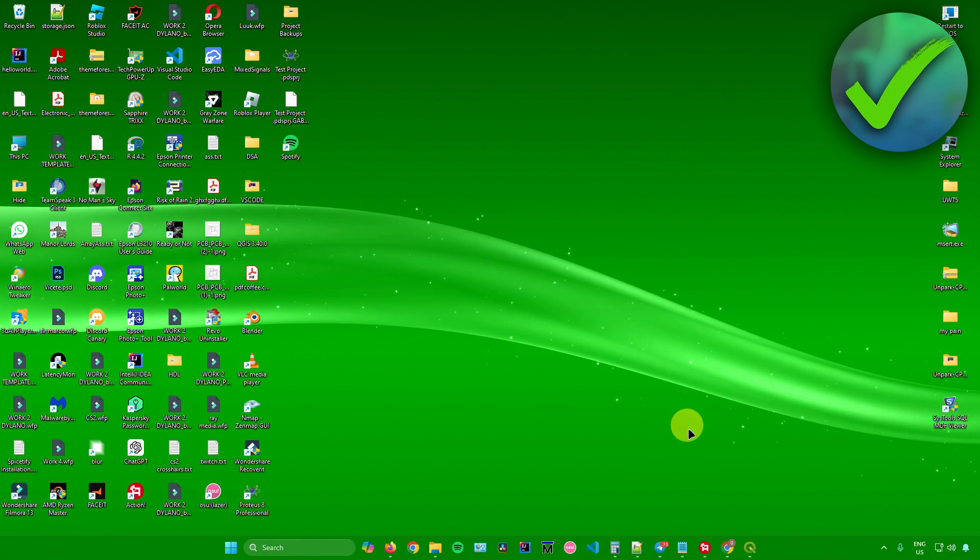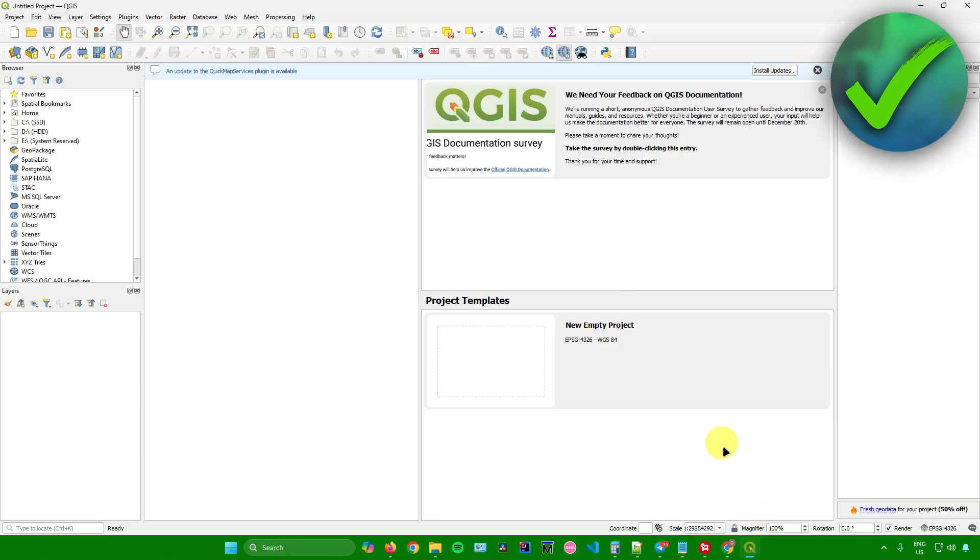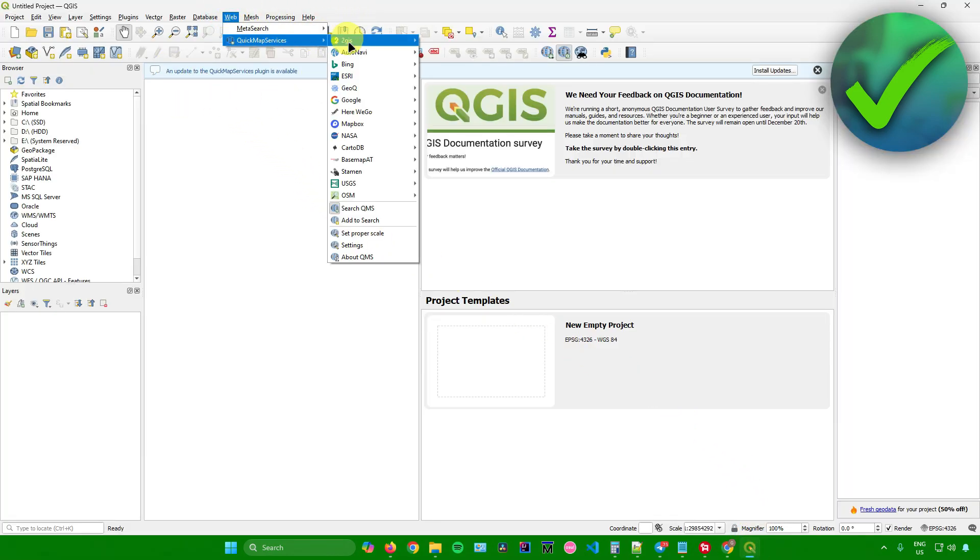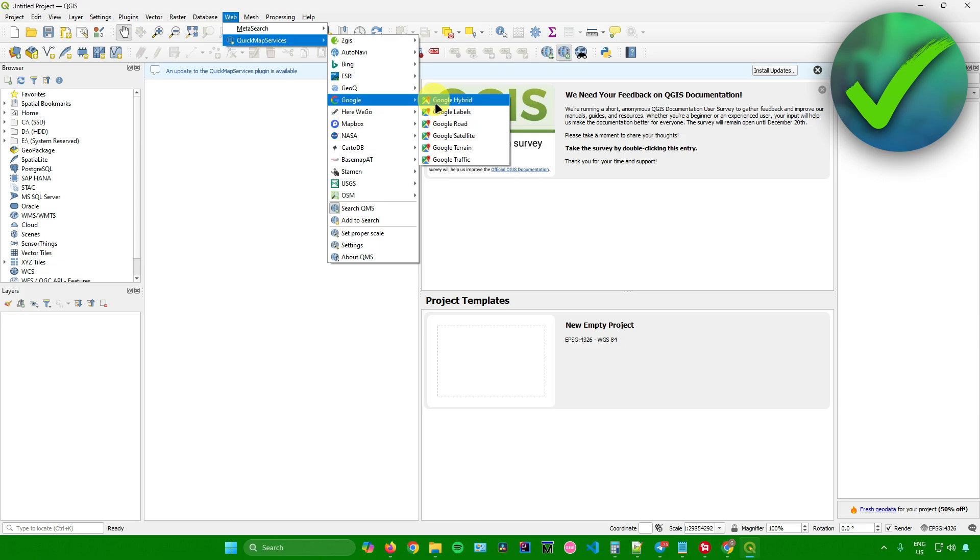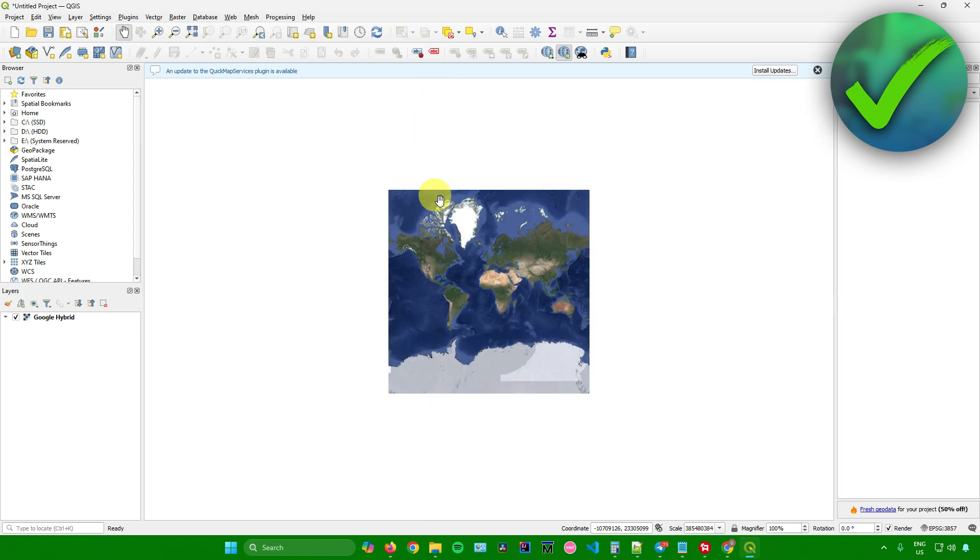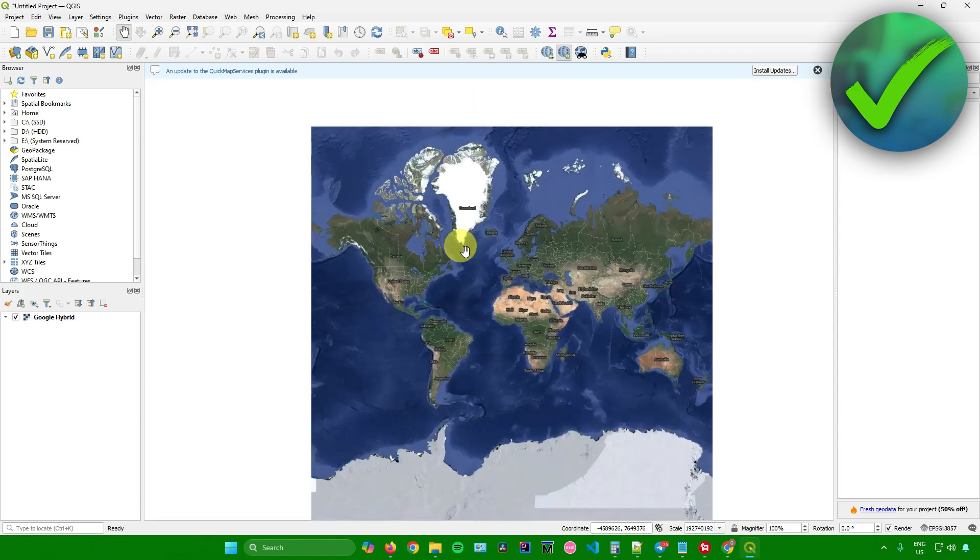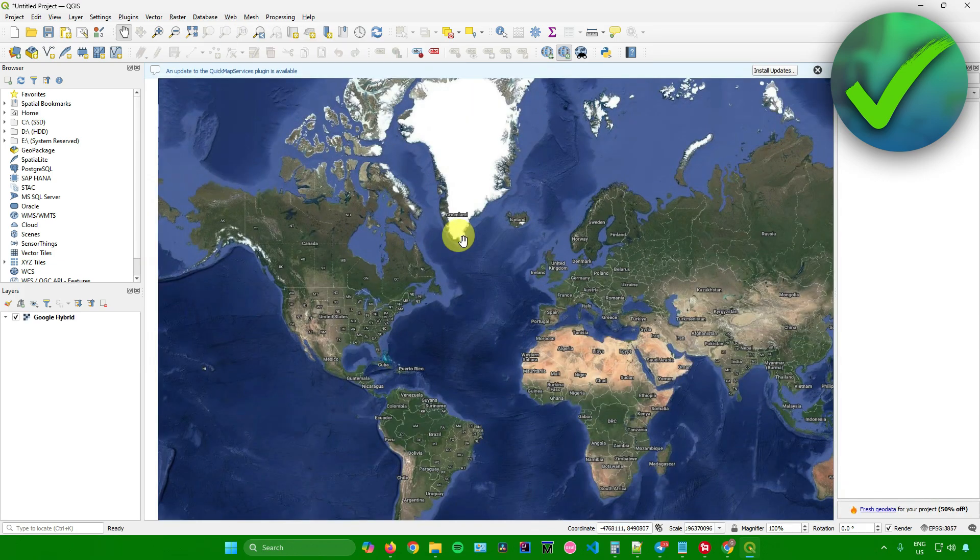After downloading it, let's open up QGIS and open a map. I'll open a map here real quick. I'll open up Google Hybrid right here. There you go.